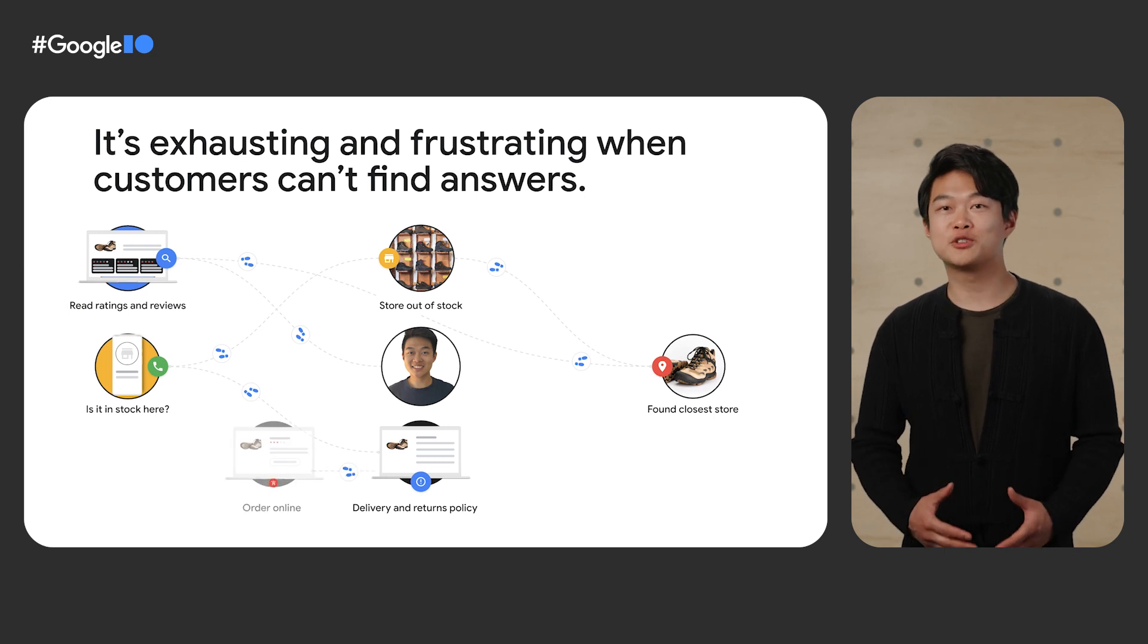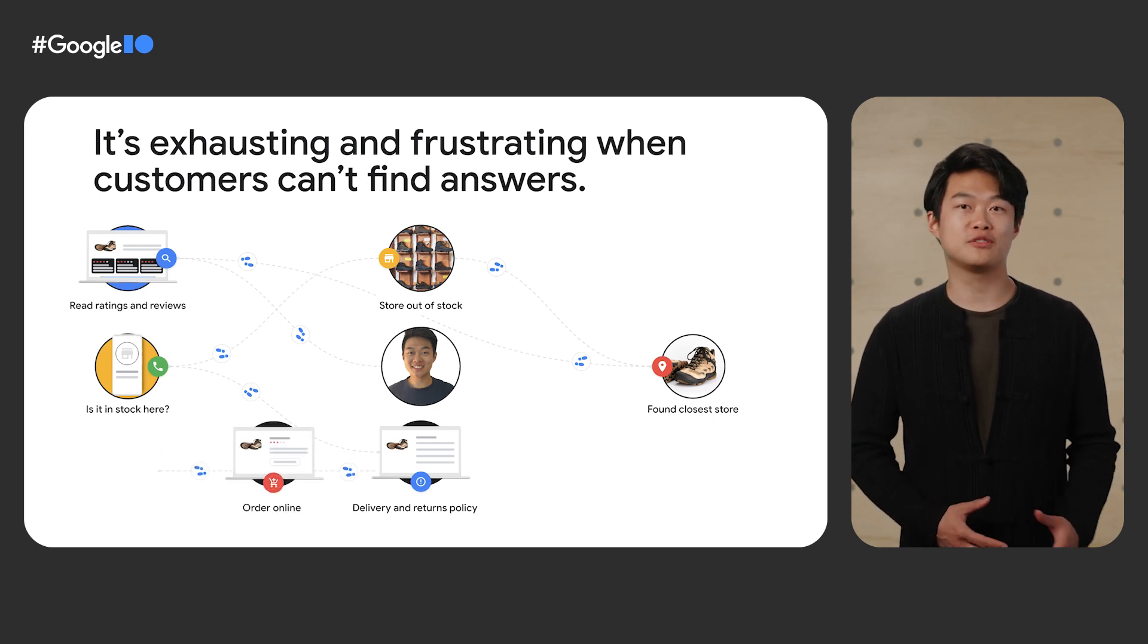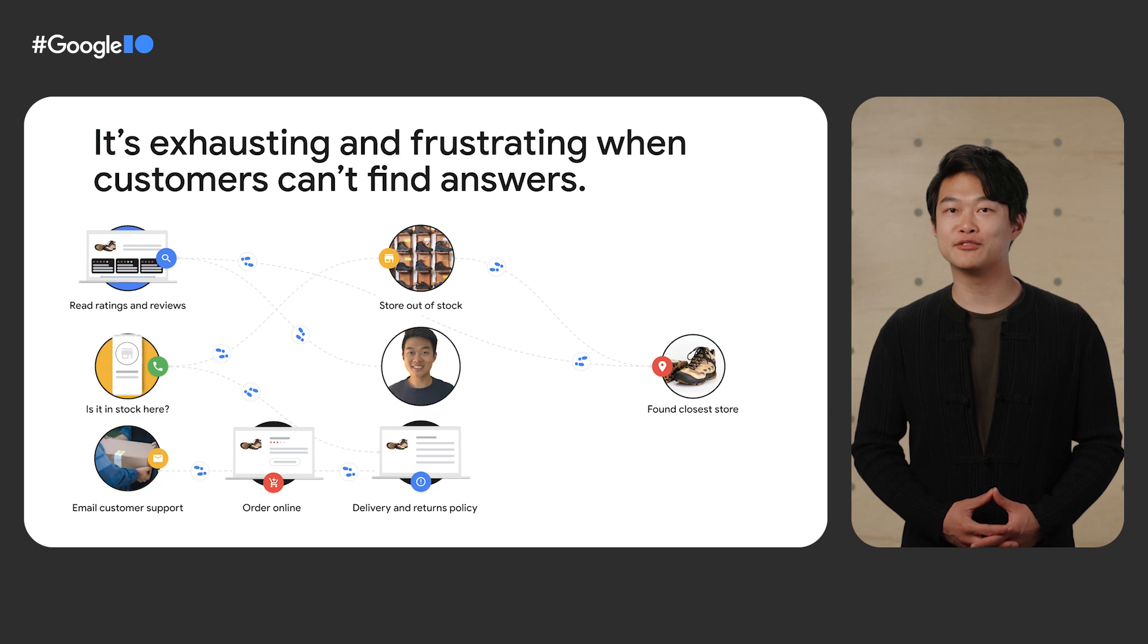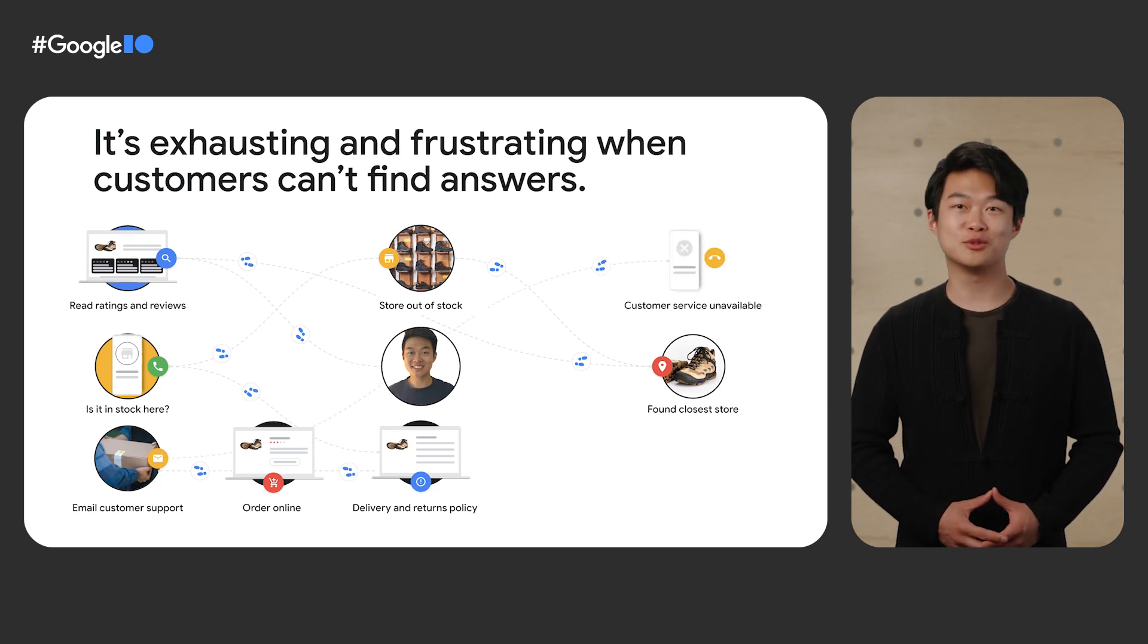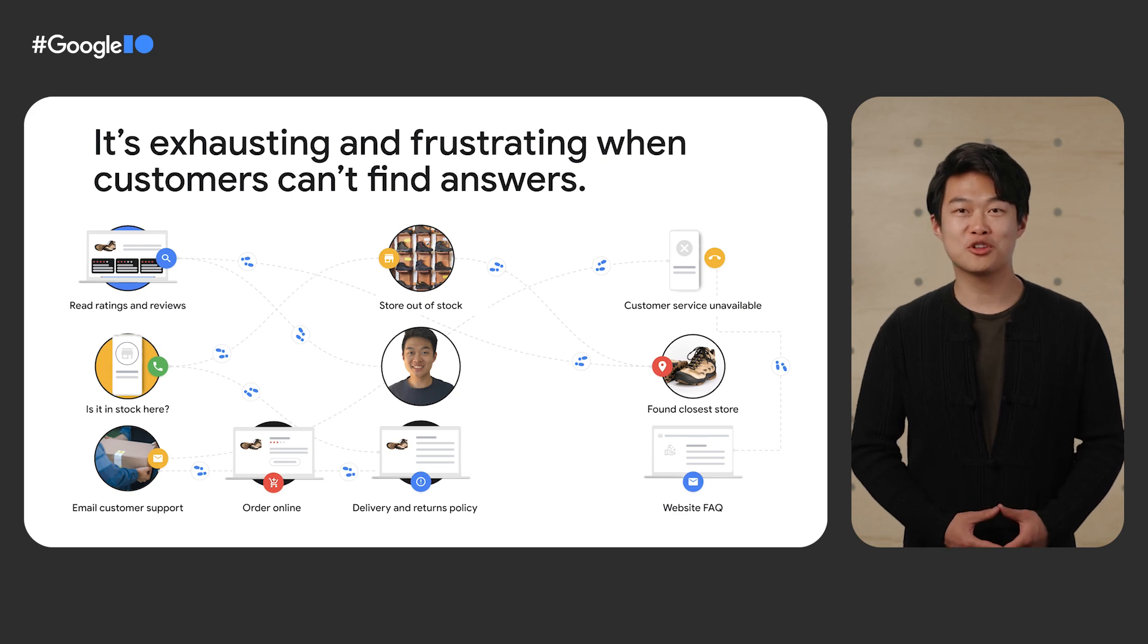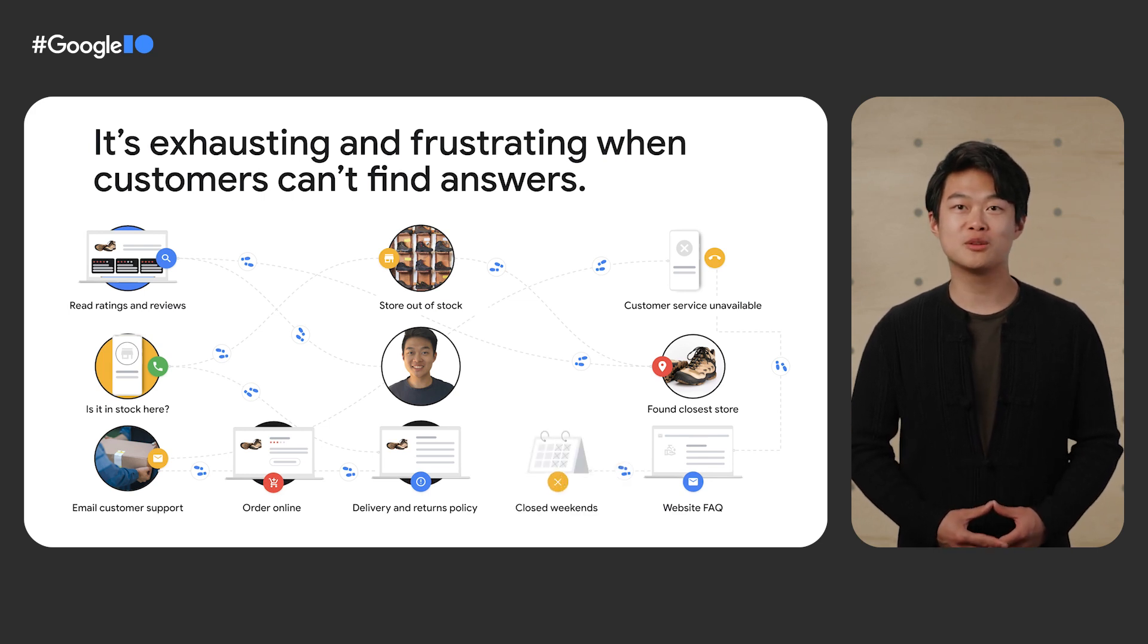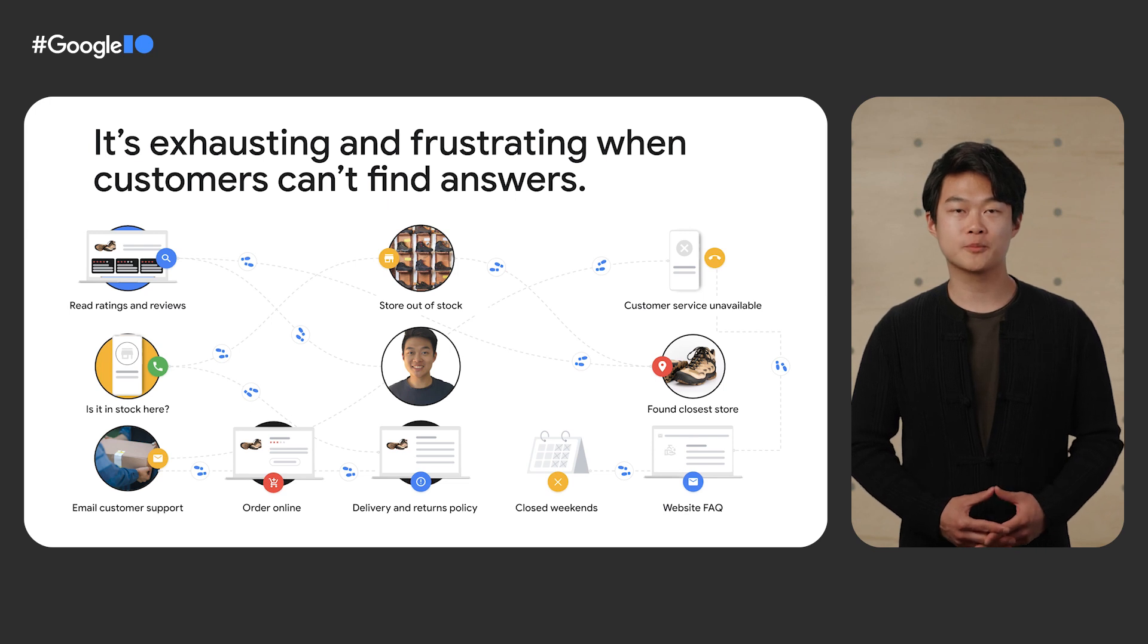I ended up ordering a pair online. My trip was quickly approaching, so I called the service team to request an express delivery instead. But their call center was closed. I checked their website FAQ, but it didn't help. The information I was looking for was nowhere to be found, so I had to wait to get in touch with them.